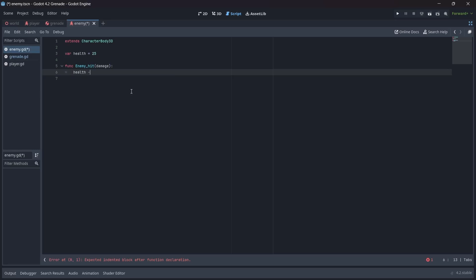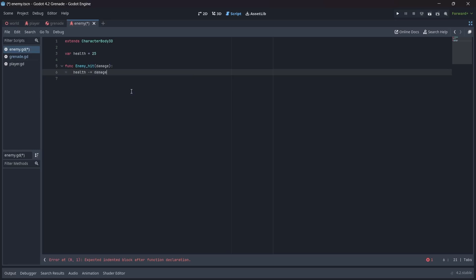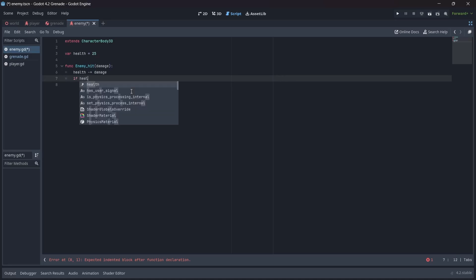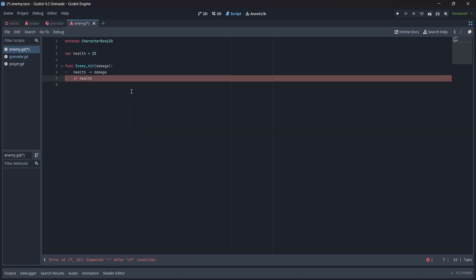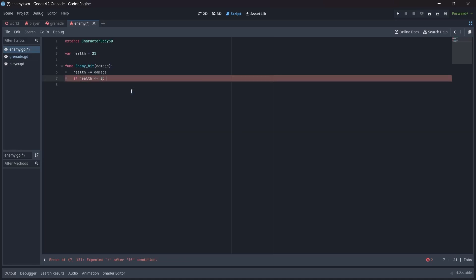In here, we'll first want our health to go down by the amount in our damage variable. Now, we'll want to check if the enemy's health is less than or equal to zero. If it is, we'll want to delete the enemy from the scene.